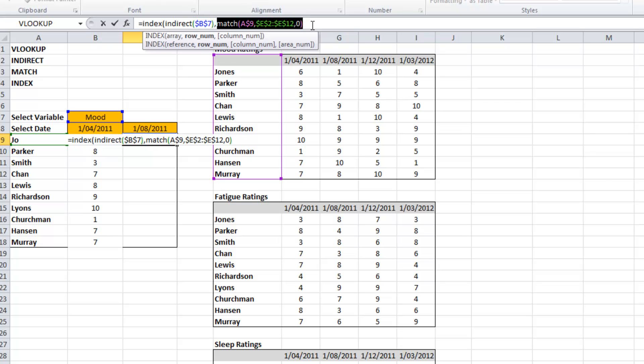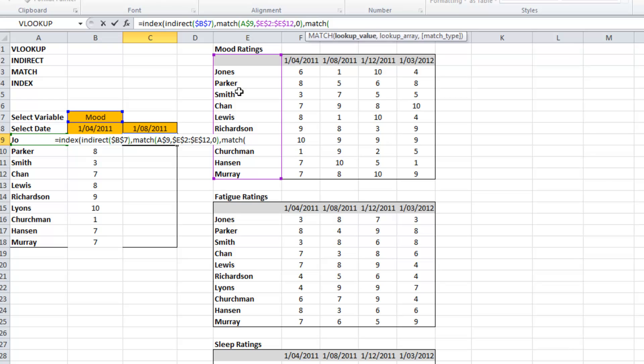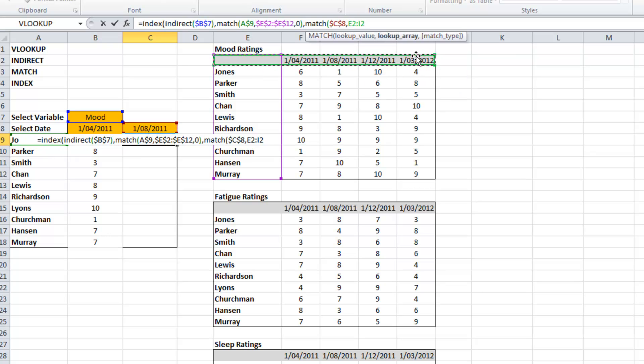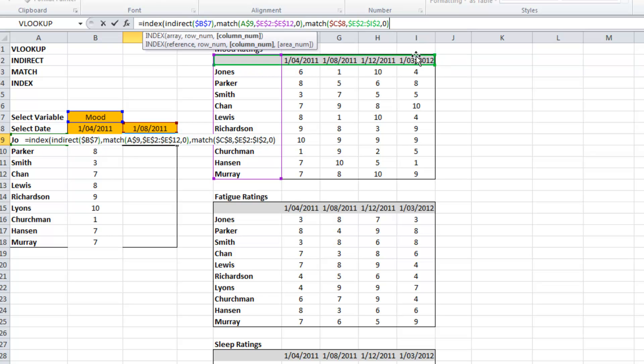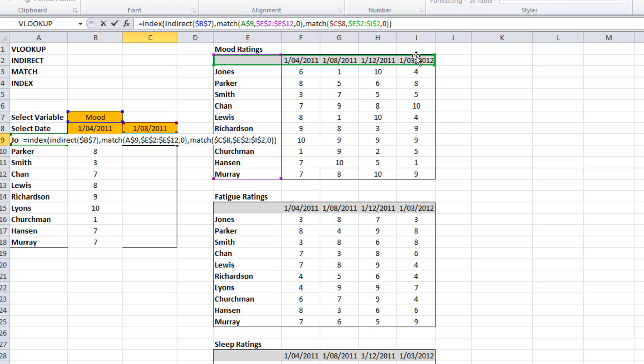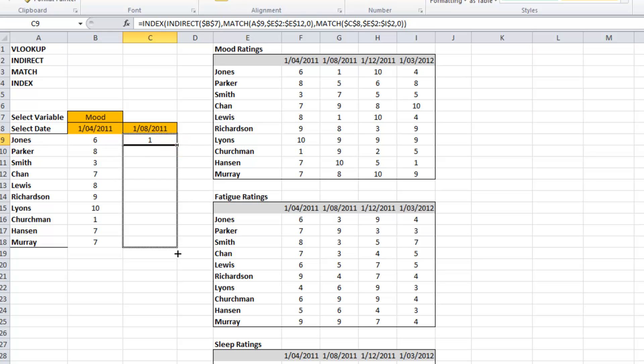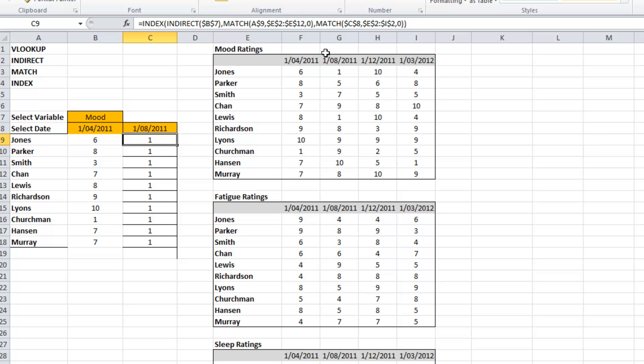And our column number will be identified the same way as we did before. So if I pull that down, hopefully it matches up as it should.